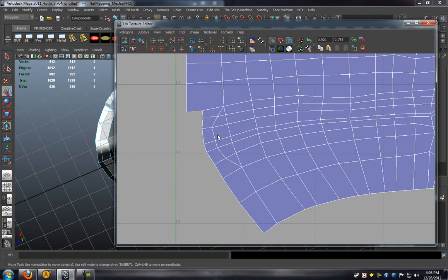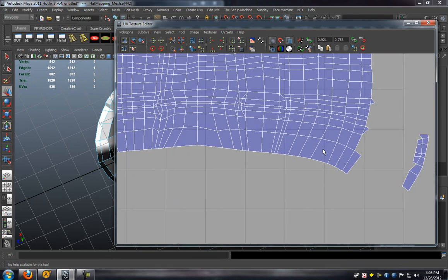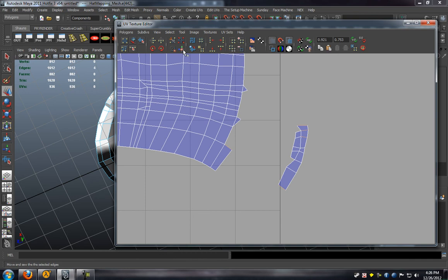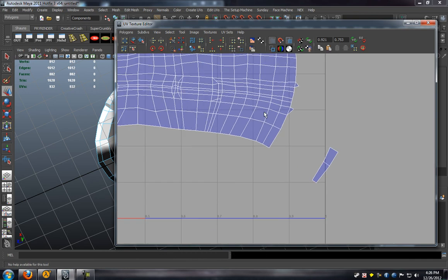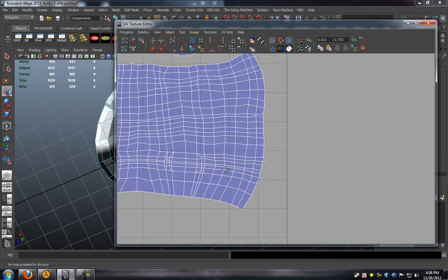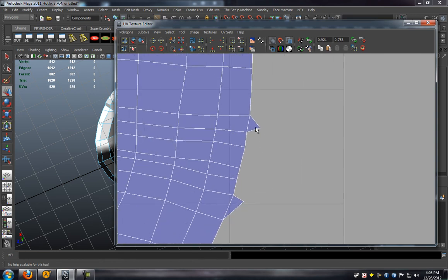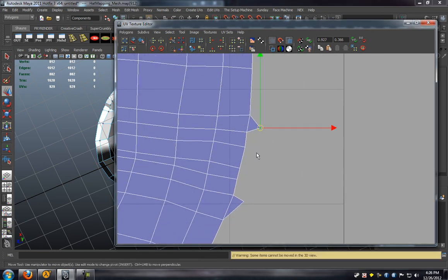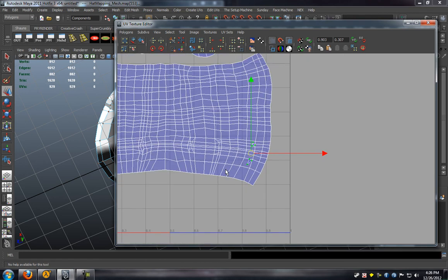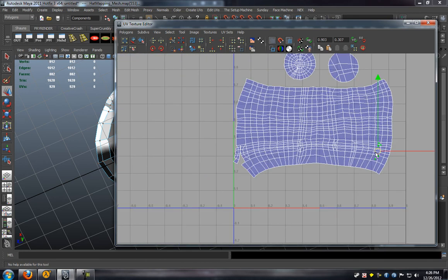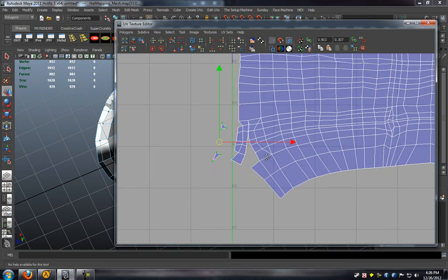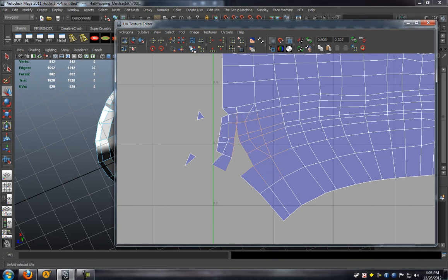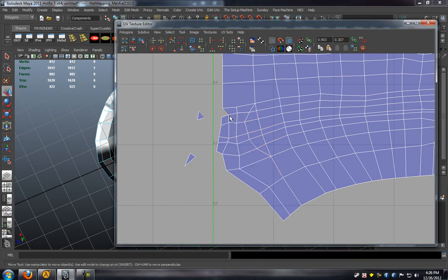Okay. Grab these as well. And we'll go ahead and move these over. Merge all these edges.